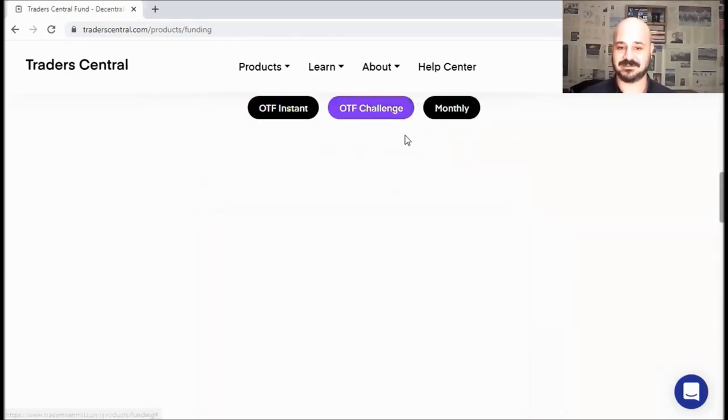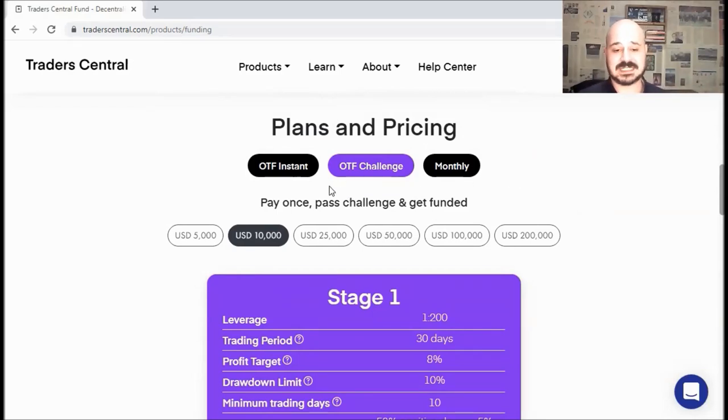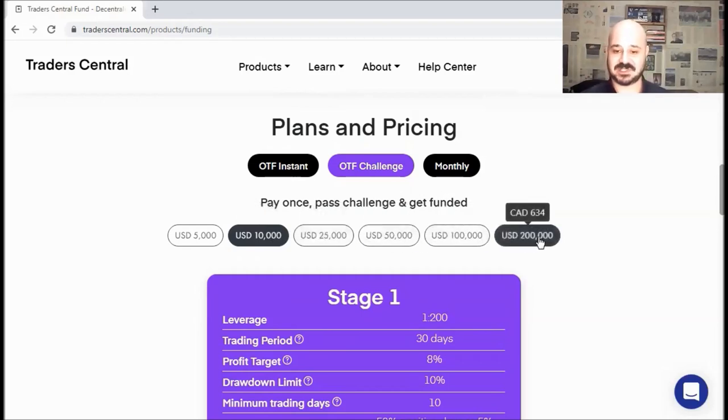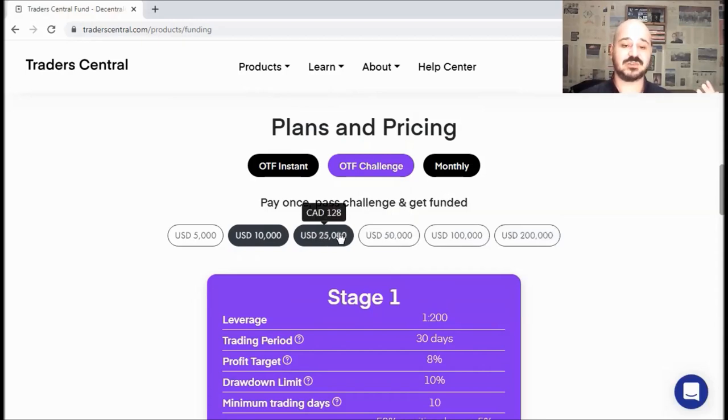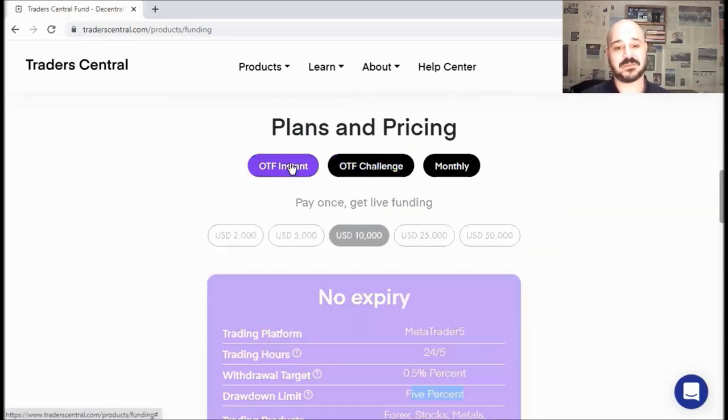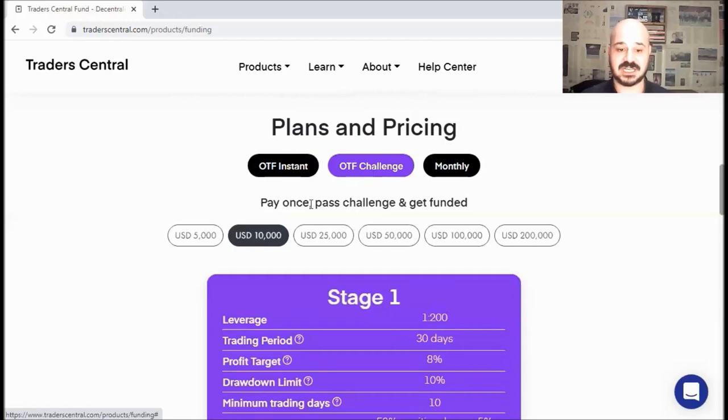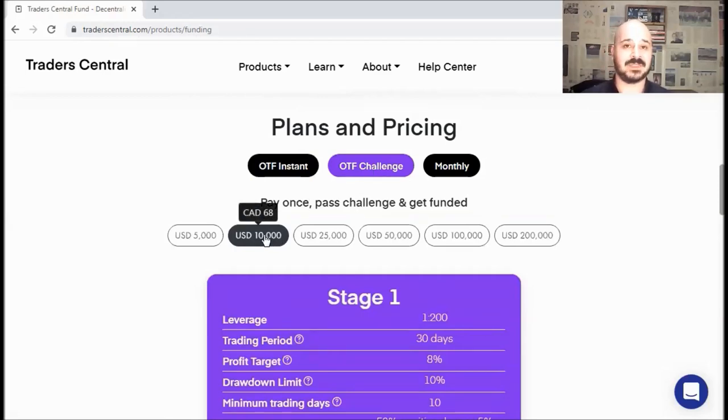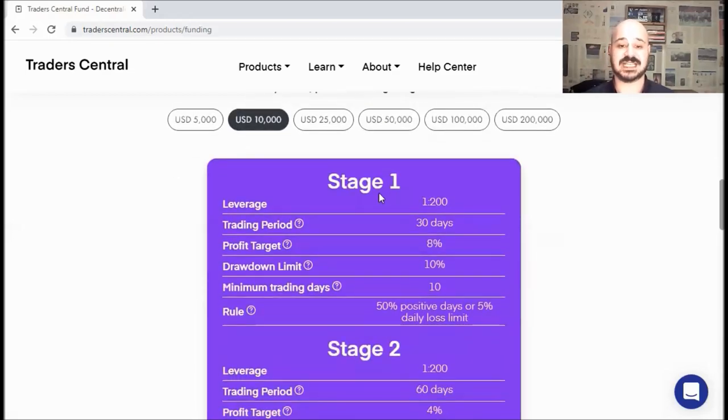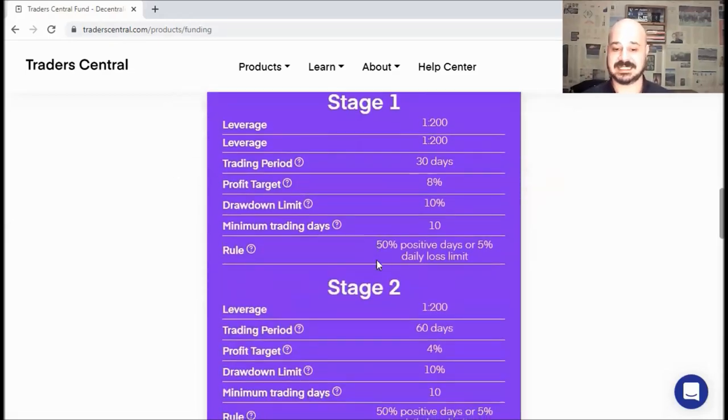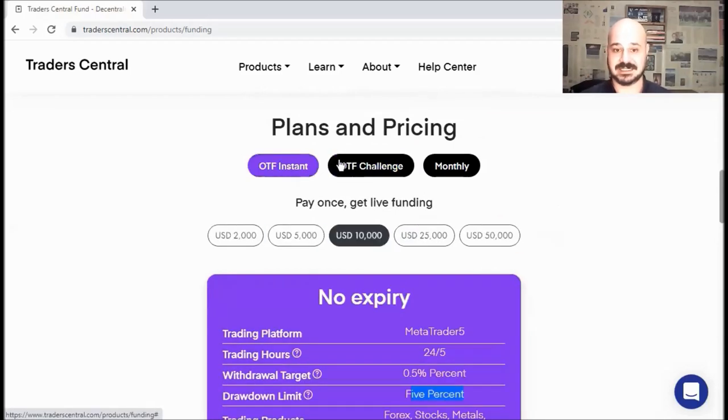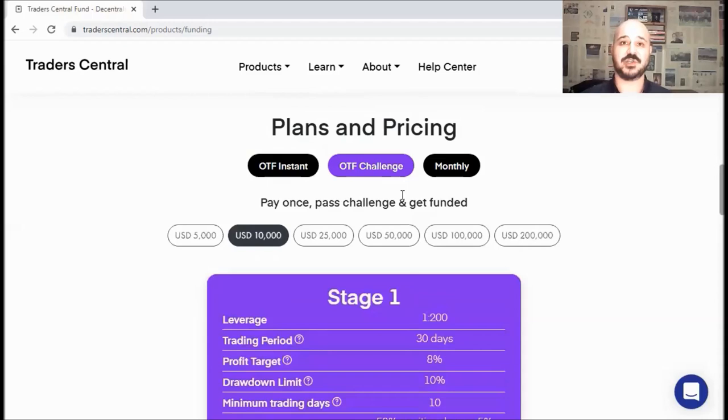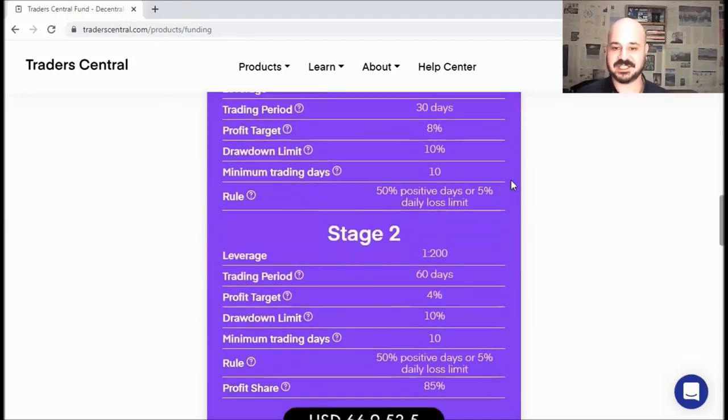So now let's check the next package, which is OTF challenge. Just like OTF instant, you pay only once. But the difference here is that you need to pass a challenge to get funded. And you also have many account sizes. And if you noticed, OTF challenge is way cheaper than OTF instant. For example, on OTF instant, for the 10K account, you need to pay 379 CAD. While for the OTF challenge, you only need to pay 68 CAD. The main reason is for the OTF challenge, you first start trading on a demo account for stage one and stage two. While on OTF instant, you start trading on a real account instantly.